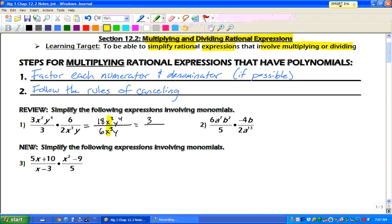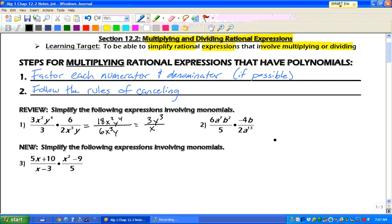Look at your x's — who wins, the top or the bottom? Well, the bottom wins, and the bottom wins by 1. What about the y's? Who wins? The top wins, and the top wins by 3. So there you go — that's what we get when we reduce.